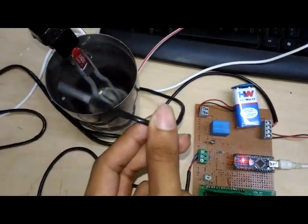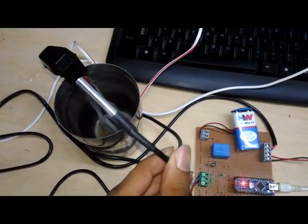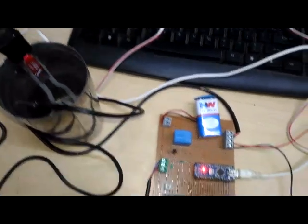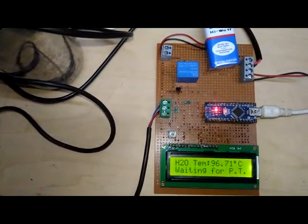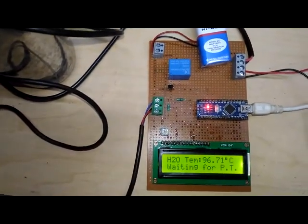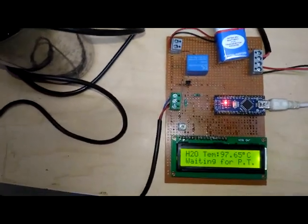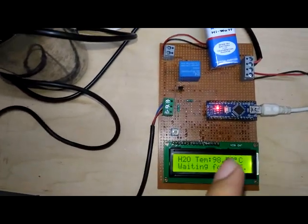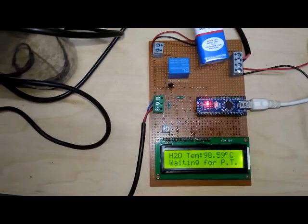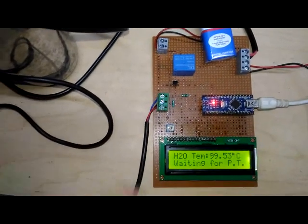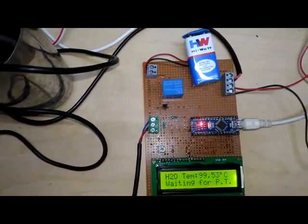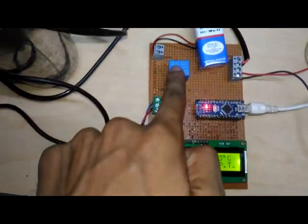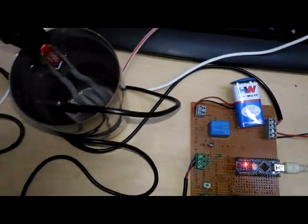Now the DS18B20 water temperature is decreasing. You can see the temperature decreasing — 96.71 — and it is waiting for Pt. Pt means program temperature. The program temperature is set from 40 degrees Celsius to 100 degrees Celsius. When the water temperature is cooling from 100 degrees Celsius, it is waiting for Pt. Then the relay is also off and the heater is off.